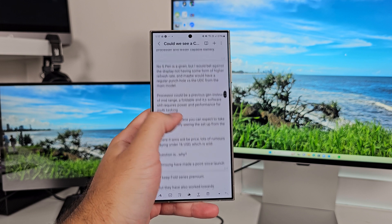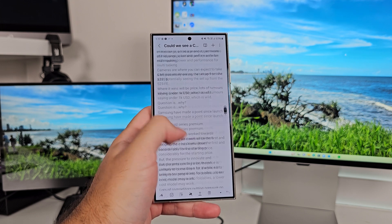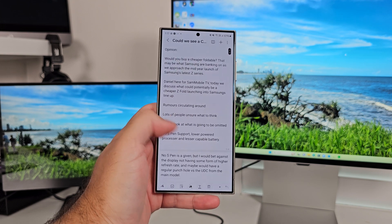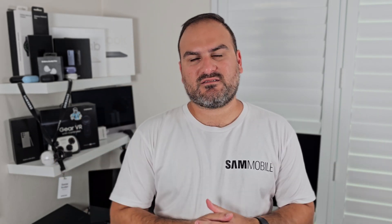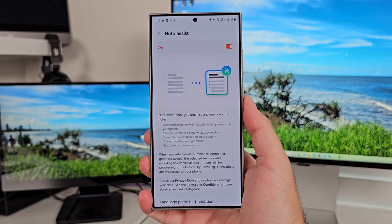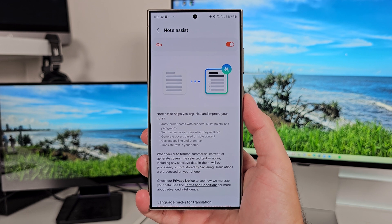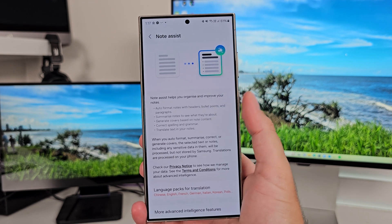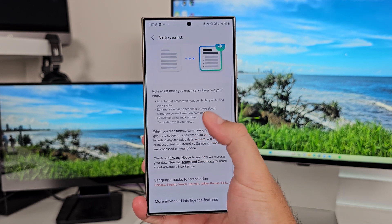So you've just taken a long note, whether it be meetings or whether you've taken notes from a class that you're in, and it looks messy. Everything's a bit disorganized. It's just basically one format, looks a bit all over the place. In Samsung Notes, you've got something called Notes Assist. Go into the settings and turn this on.